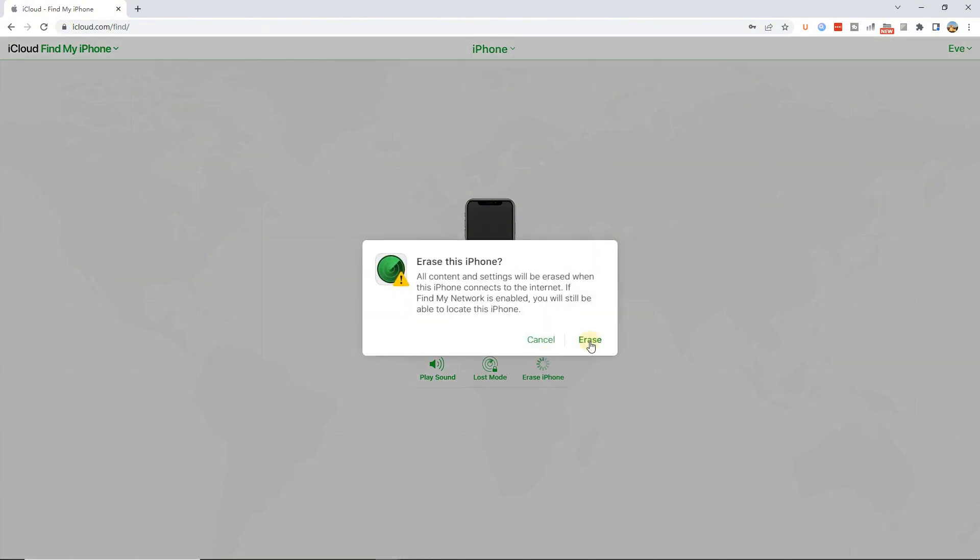Step 4: Click on the Erase iPhone option to remove all the data and content from your iPhone, including the unavailable screen.